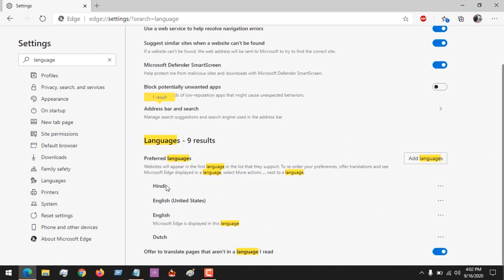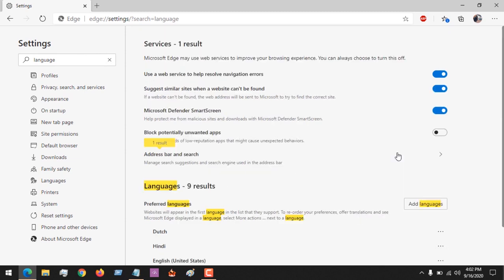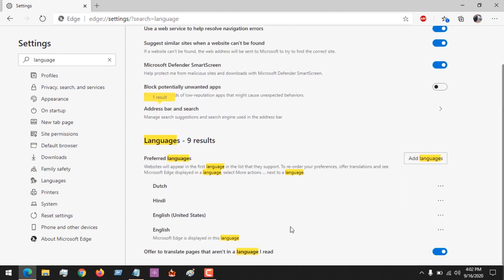So you could see that the first language now indicates that Hindi will be your default language. Let's say also you want to make Dutch your default language. You could move it to the top and you could see that Dutch has been set as your default language.